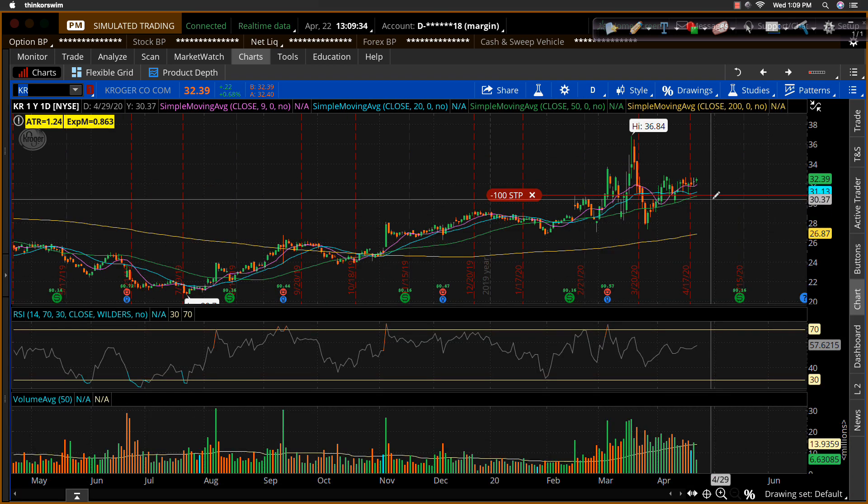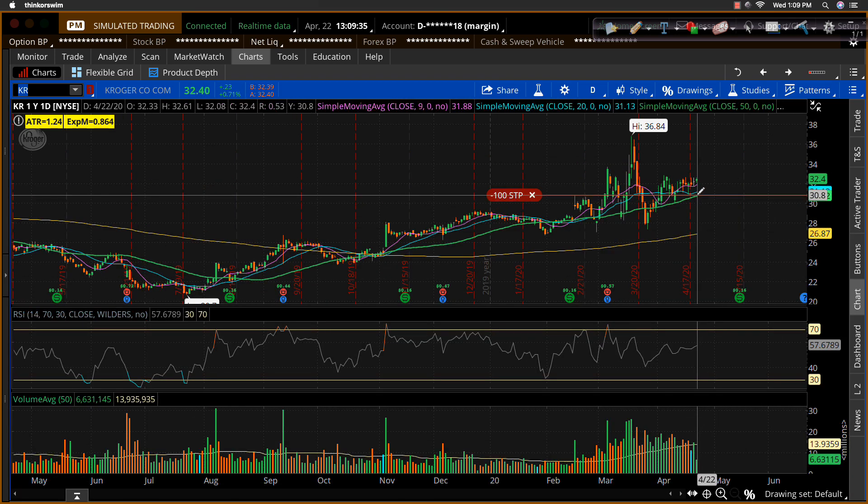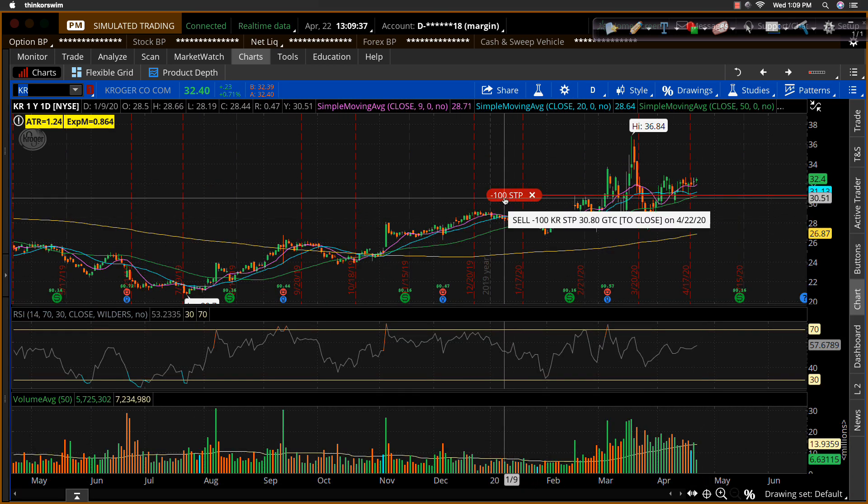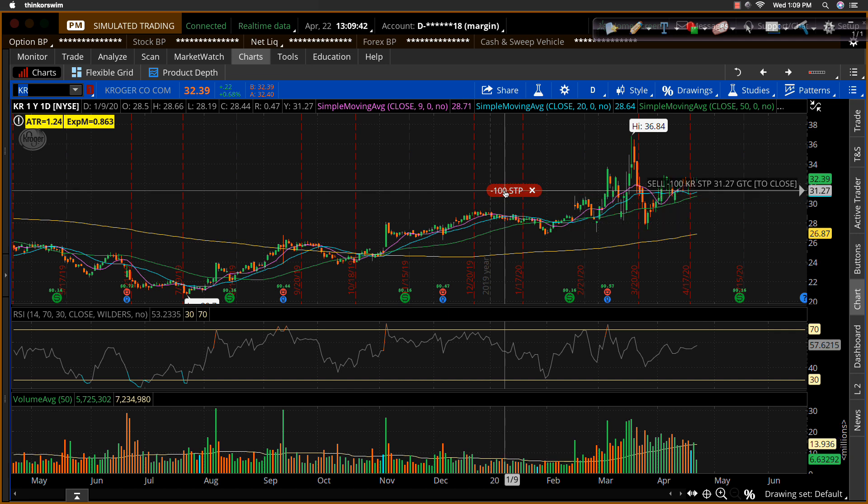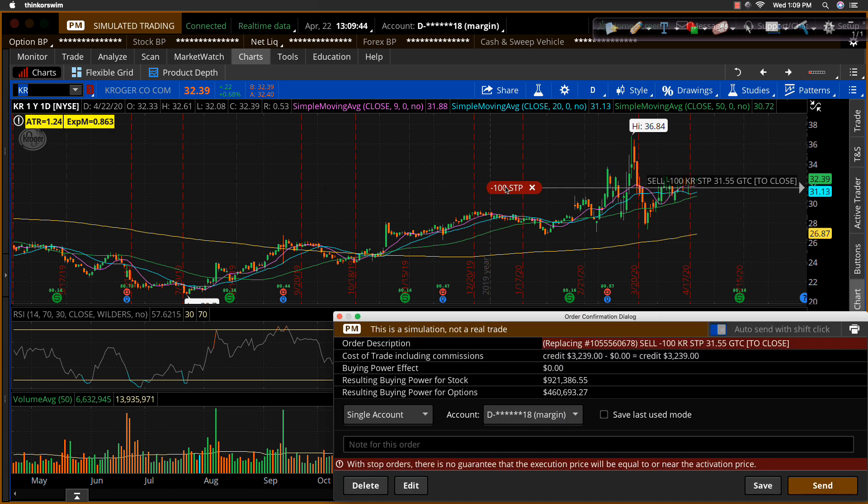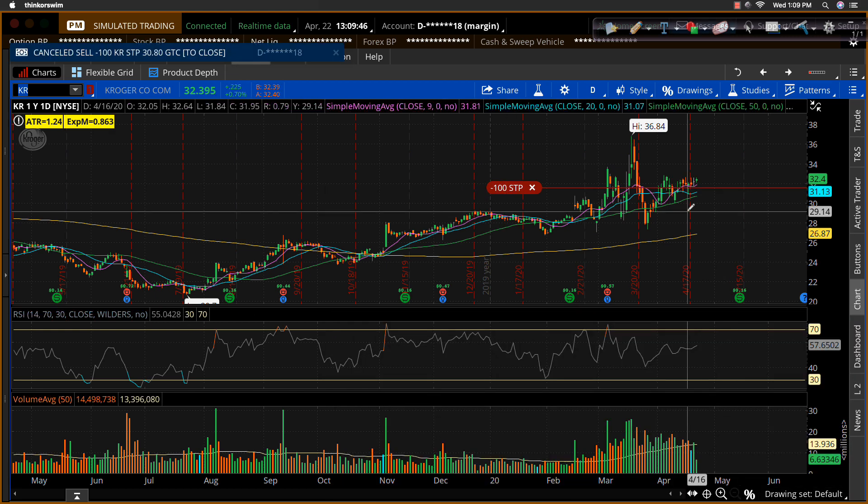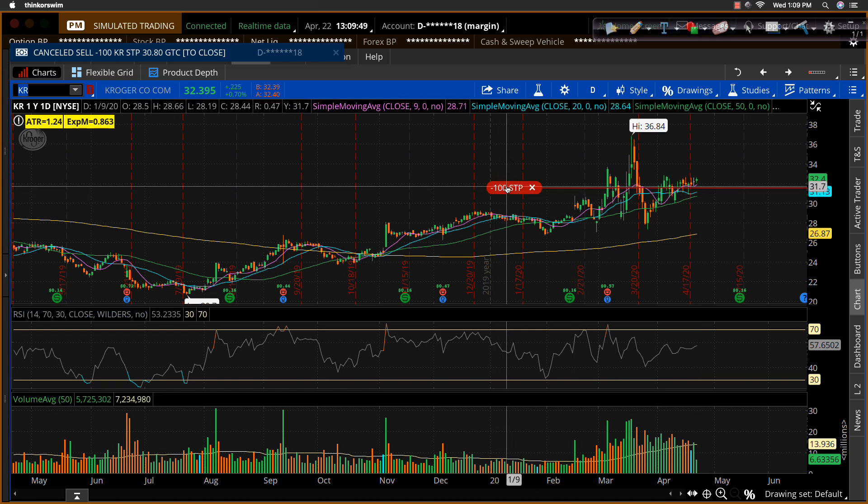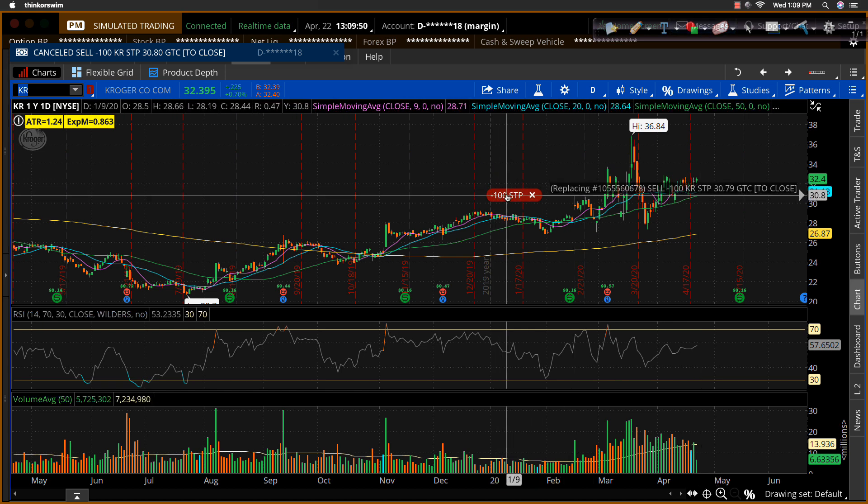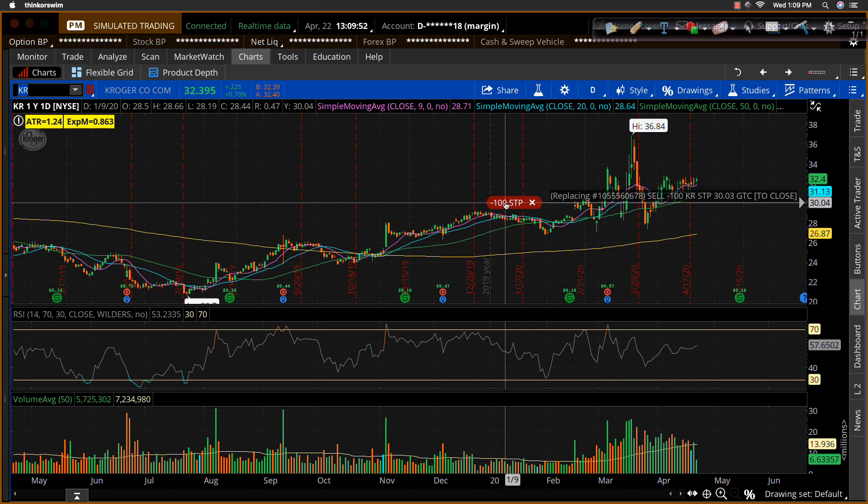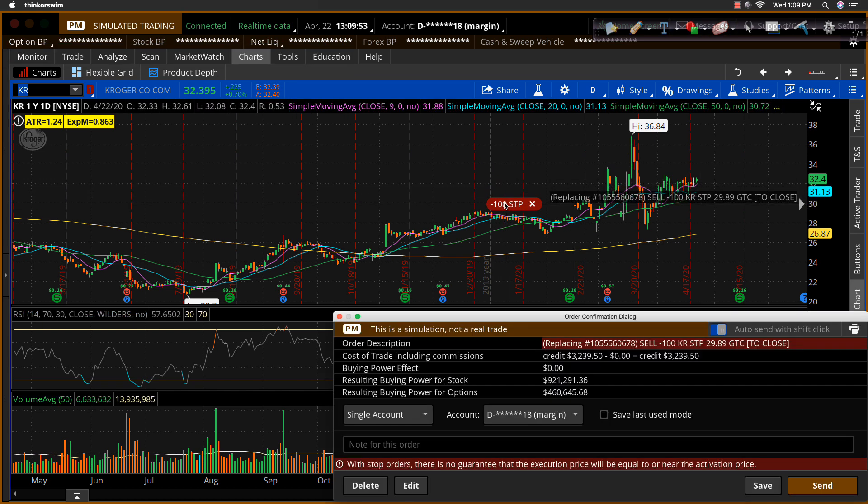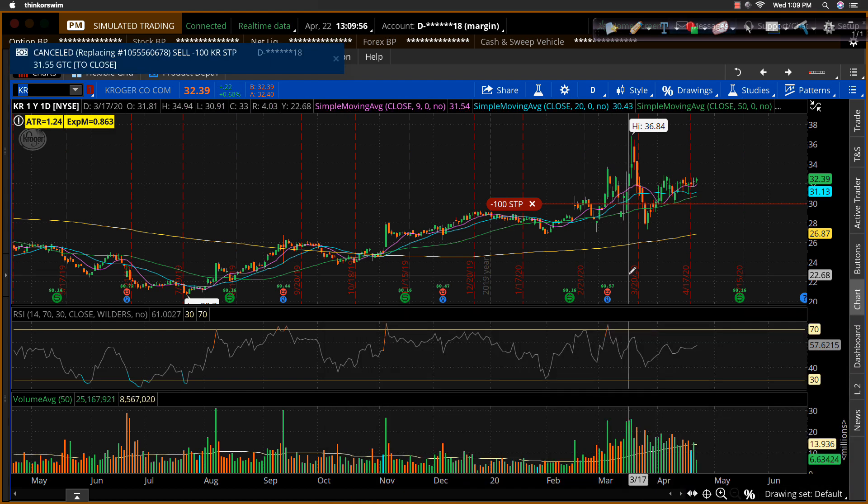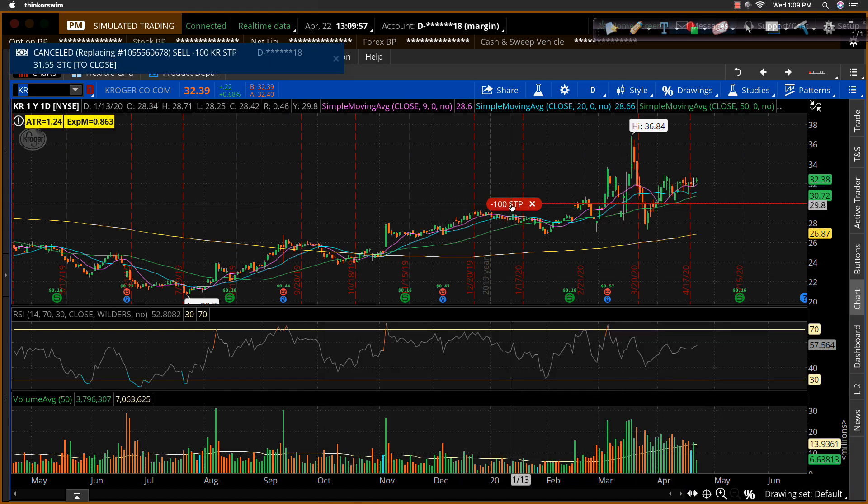And the order pops up right here on the chart. You can actually see it. Now once you have that order here, I can actually move that order with my mouse. I could drag it up tighter and place it tighter below that nine period moving average. I would have a high probability of getting hit. I could pull that back down and move it down here below that $30 support zone and have a little bit looser stop. I can adjust that with my mouse.